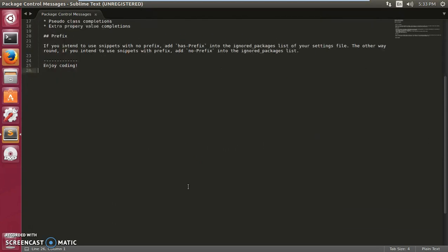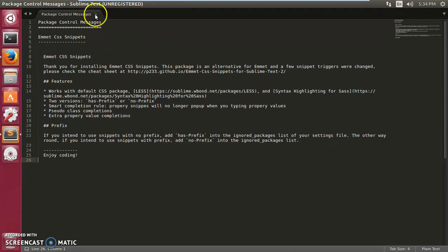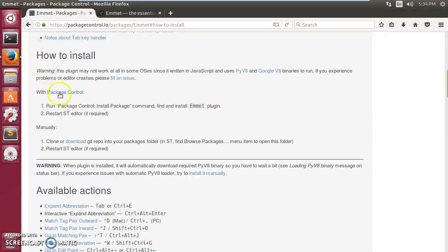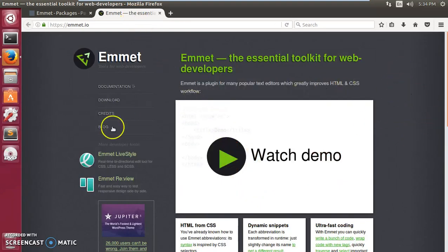I already have two Emmet plugins installed. So this is how you can install Package Control for Sublime Text 2 and 3, and install the Emmet plugin for CSS, HTML5, and more. Thank you so much for watching. If you have any questions, check my other videos on Sublime Text installation. Please like, share, and subscribe — happy coding, bye!